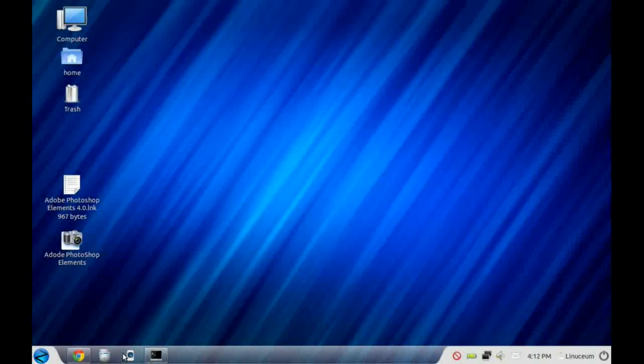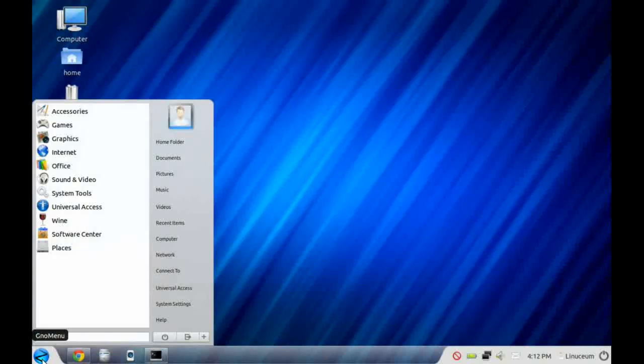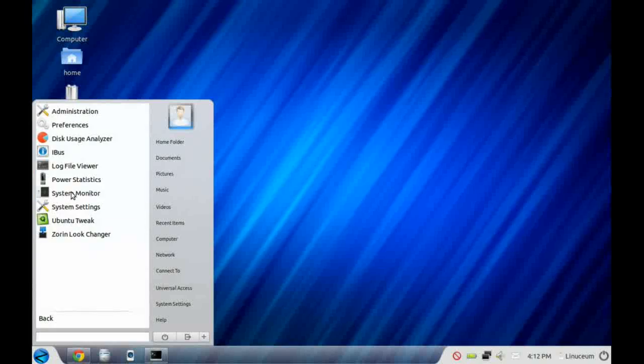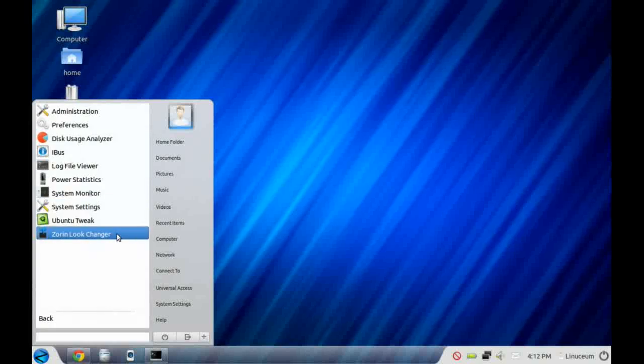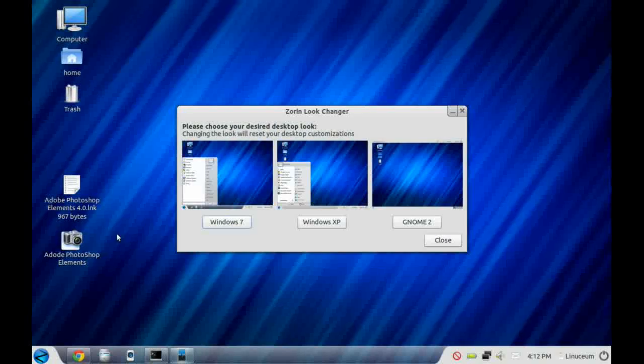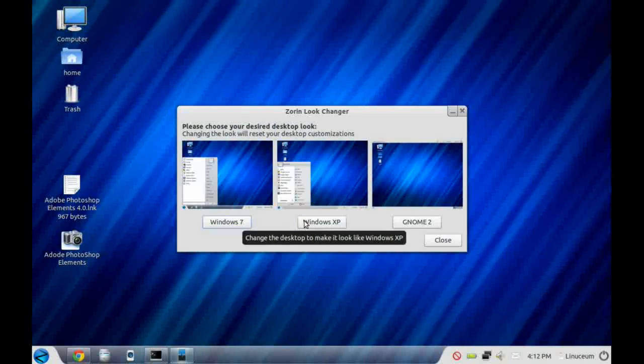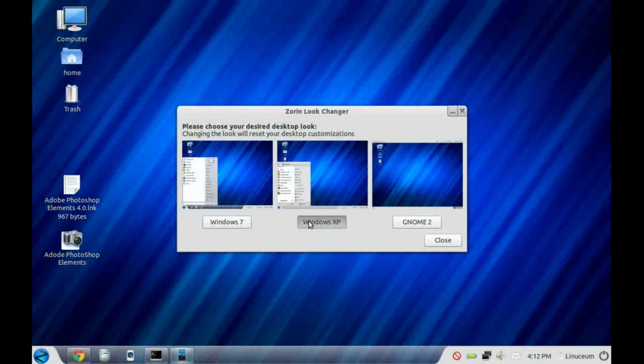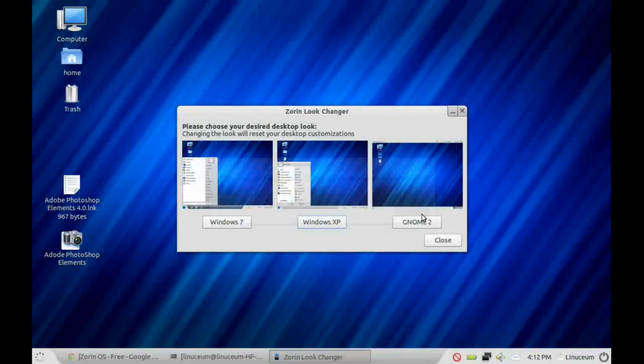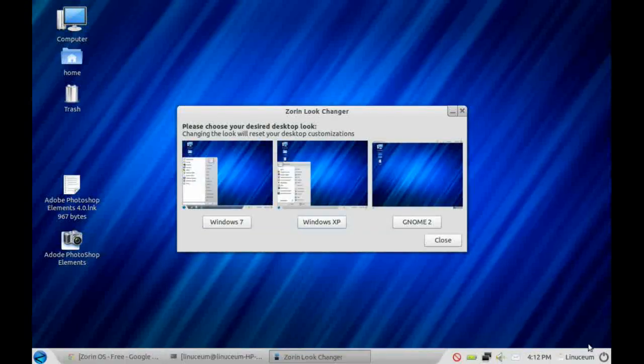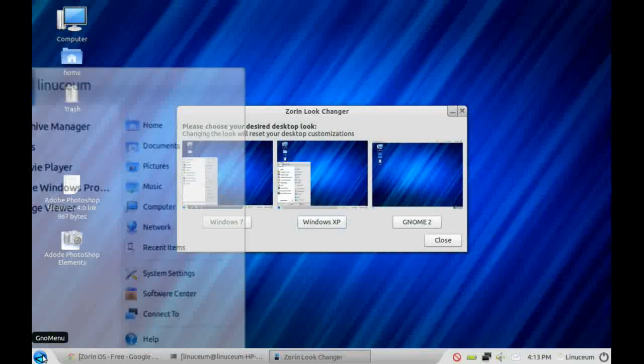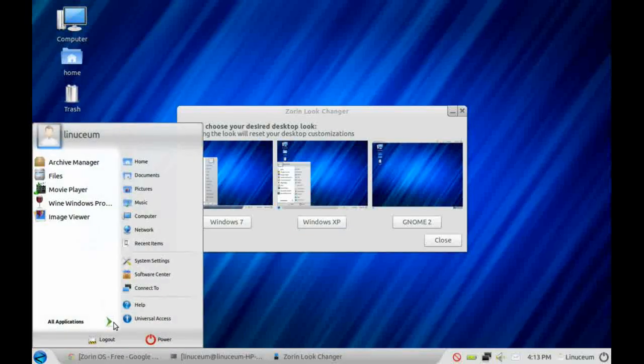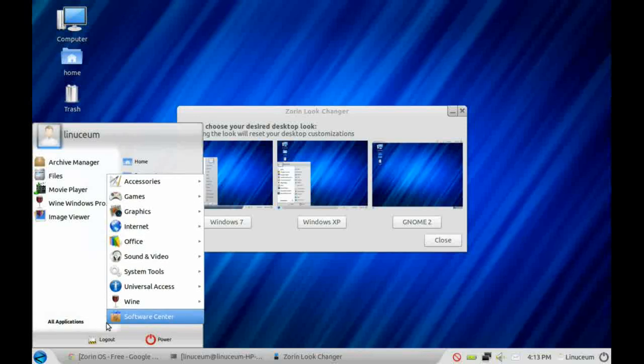So what we'll do now is take a look at the Zorin look changer. That gives you the ability to emulate the desktops of various versions of Windows. This will bring up a dialog box, and the default desktop in Zorin is a Windows 7 look-alike. If you click on the Windows XP button, you'll see that the desktop changes and gives it a bit more of an XP flavor.